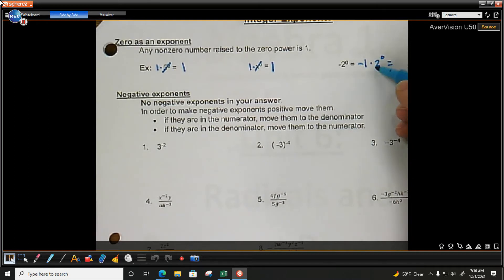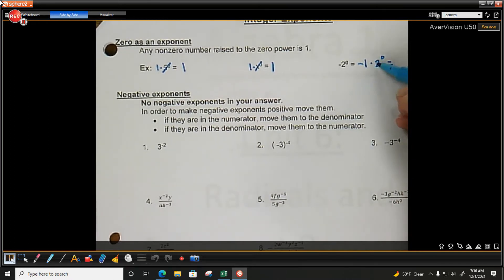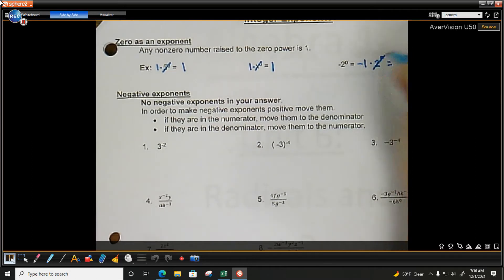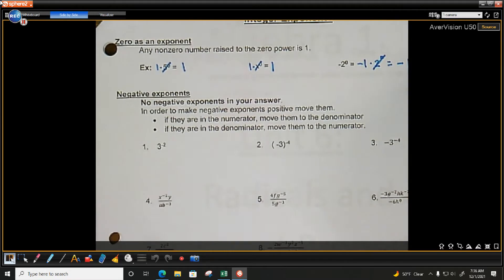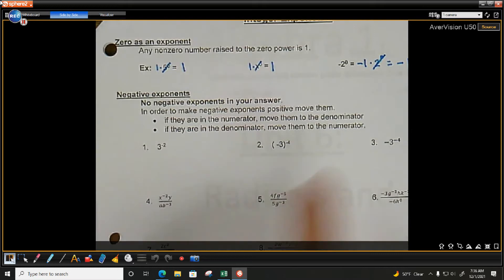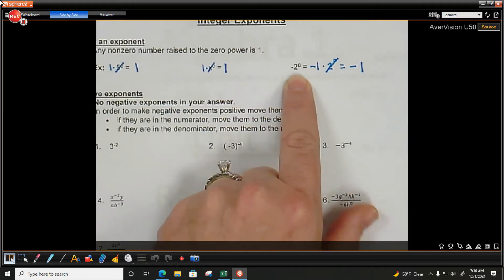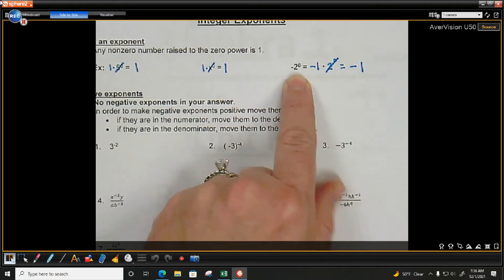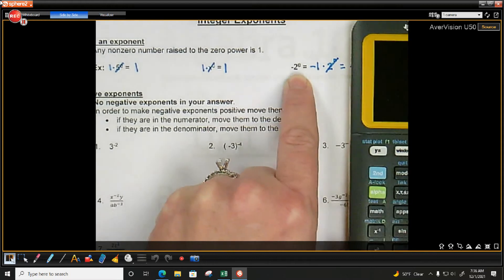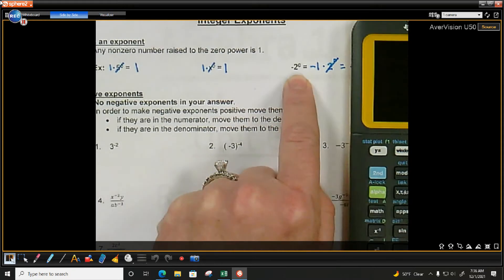So again, if you have 0 twos, do you need to write that you have a 2 if you have 0 of them? No. So my answer is just negative 1. Now, something like this — could I just type this in the calculator? Yeah, there's no variable.